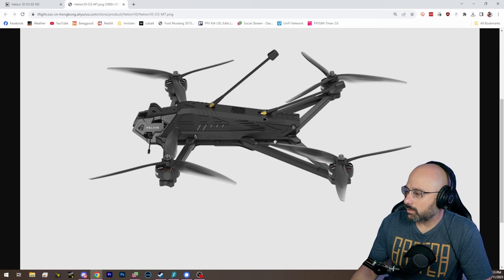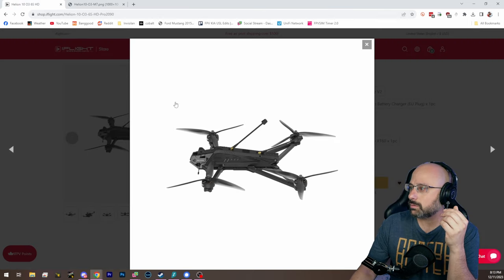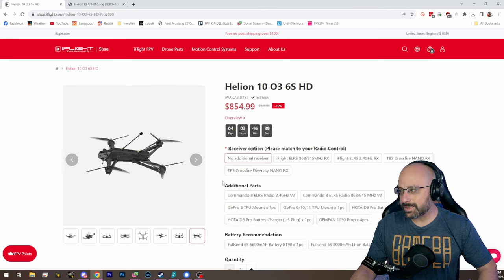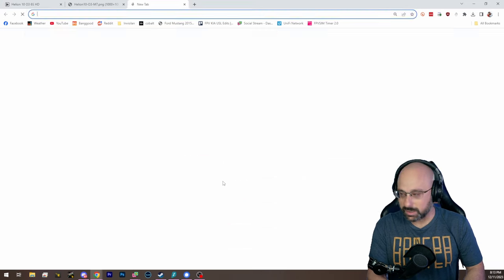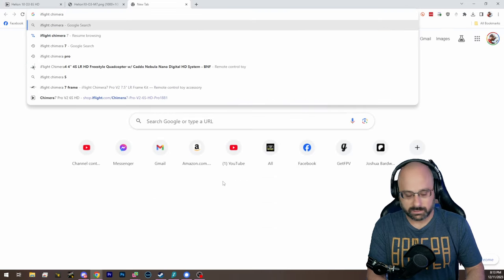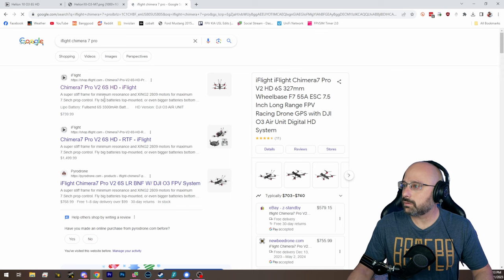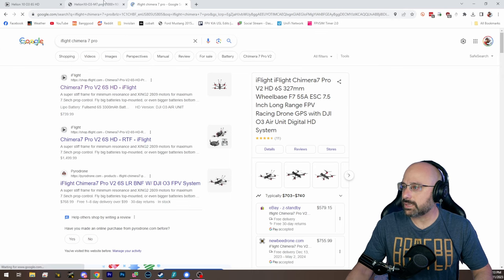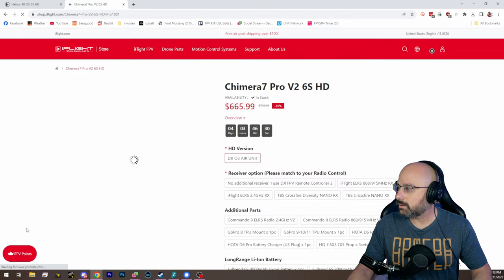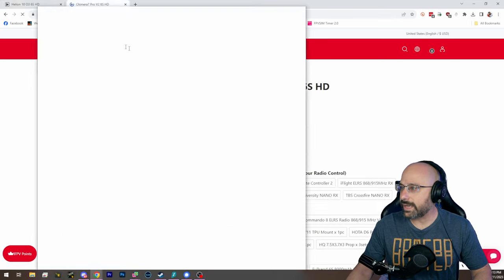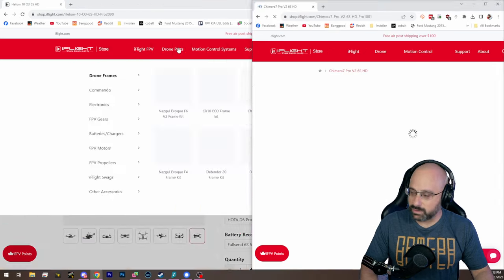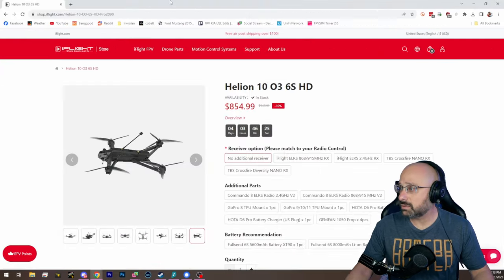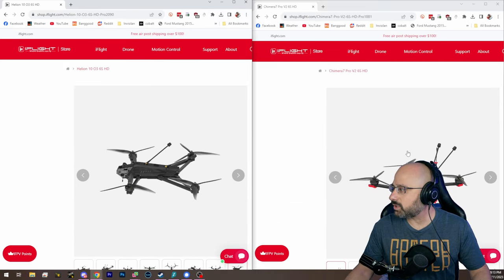What's the price difference from 7 to 10 here? Is there a big jump? I don't think it's as much as you would think. Chimera 7 Pro V2 6s HD. $665 to $854. No, that's $200. That's, that's pretty substantial.